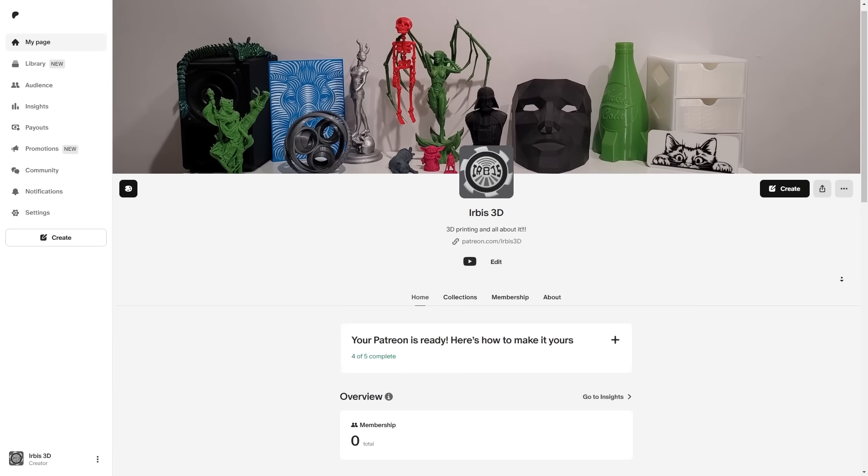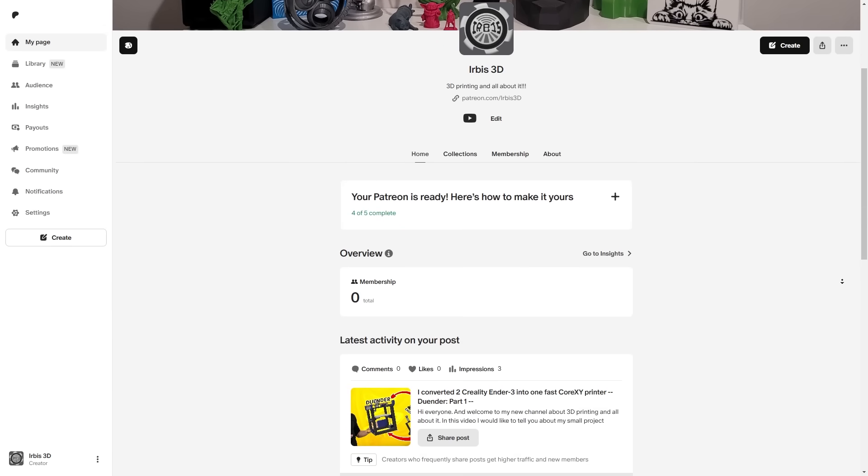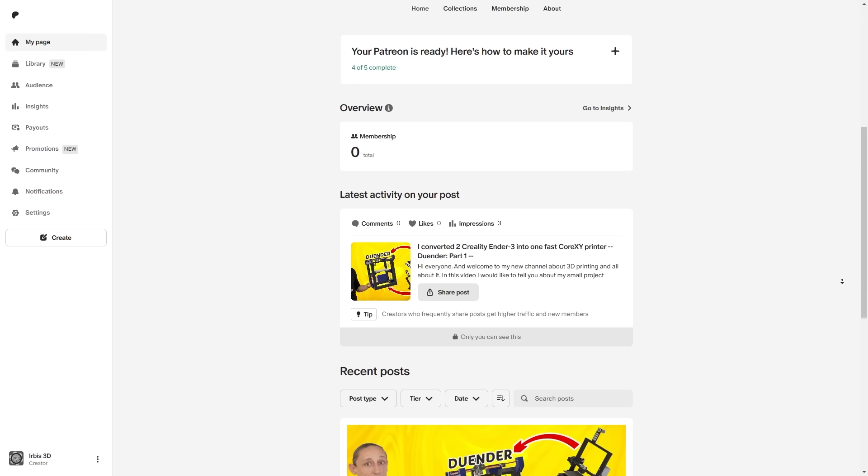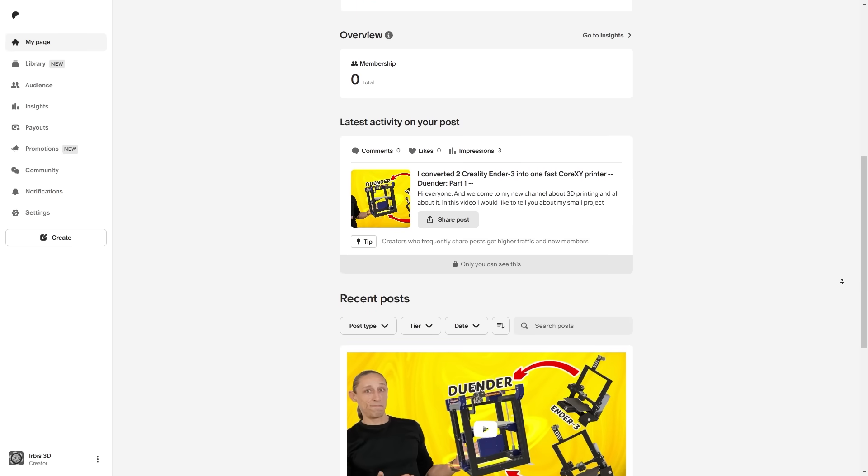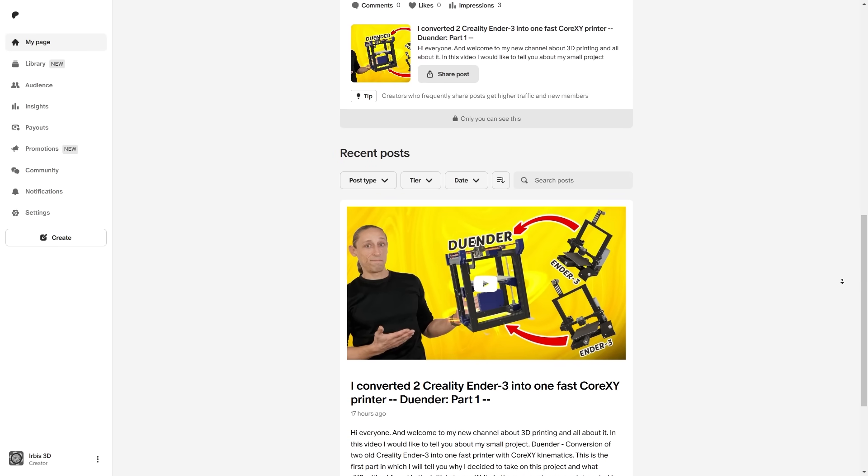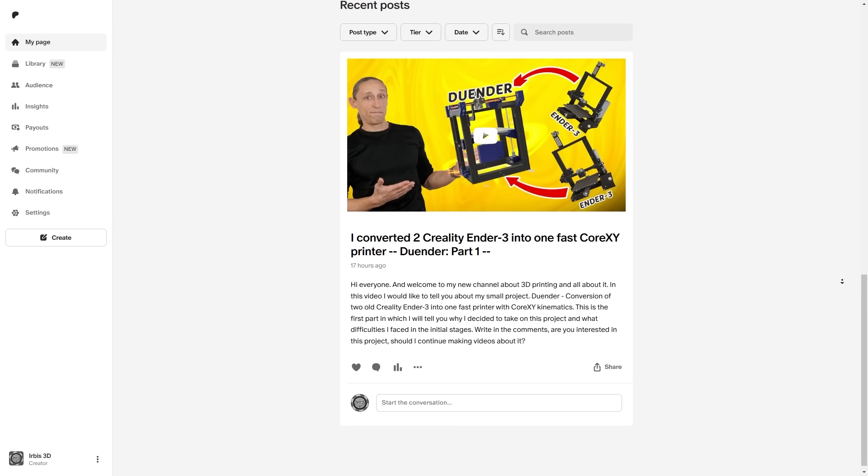If you're still watching this video, first of all, thank you. And secondly, it seems you're interested in what I'm doing. I've made a Patreon with a minimal symbolic subscription for those who can and want to support my channel. This will help bring other interesting ideas and projects to life.